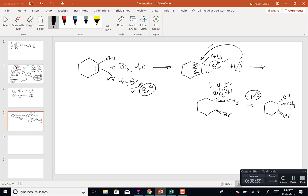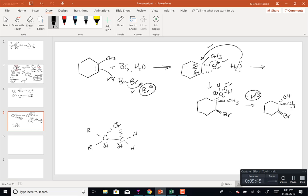Why does the water add to the top carbon as opposed to the bottom one? The one with more substitution is going to get a bigger delta-plus. Going back to before Thanksgiving, the idea was that when you have a bromonium ion with different alkyl groups on the two carbons, those delta-plus charges are not equal. So if you're the water molecule sitting here as a weak nucleophile, you have to add to the carbon that has the greatest delta-positive charge. The carbon with the greatest delta-positive charge is the one that's most substituted.